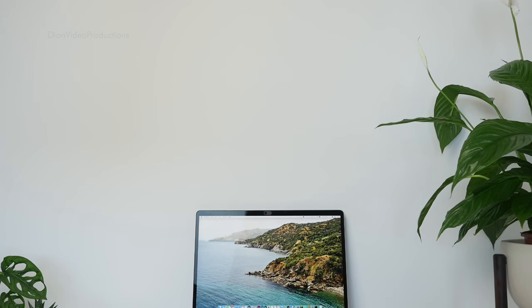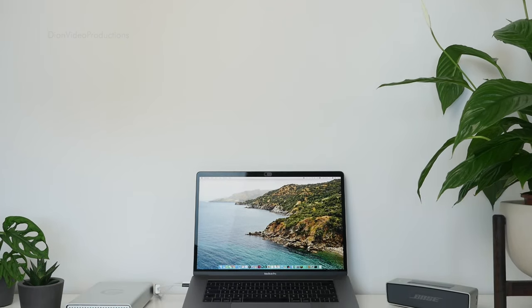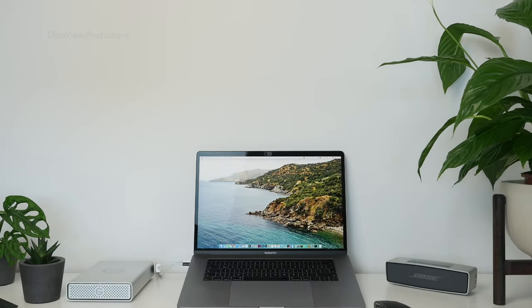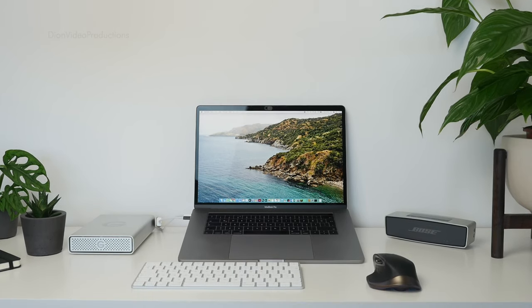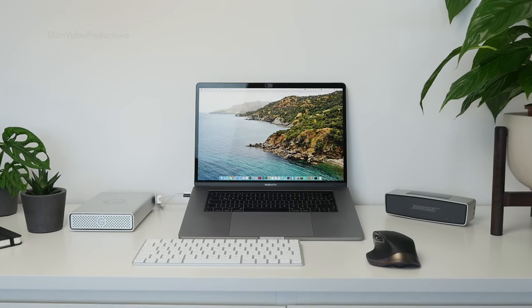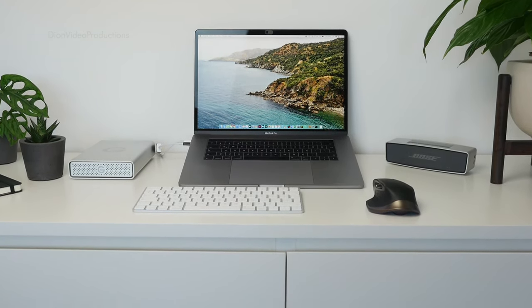After having used the Apple Butterfly keyboard on my MacBook Pro for the past two years, going back to a scissor switch mechanism, I find myself enjoying this more and more each day.